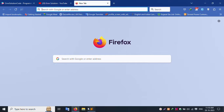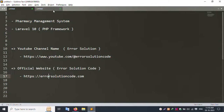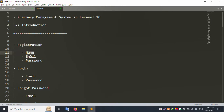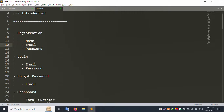This is the Pharmacy Management System introduction. The first screen available is the registration screen. It includes fields for your full name — first name and last name — and your personal email ID, along with a password field. After registration, a verification email is sent to your email inbox.